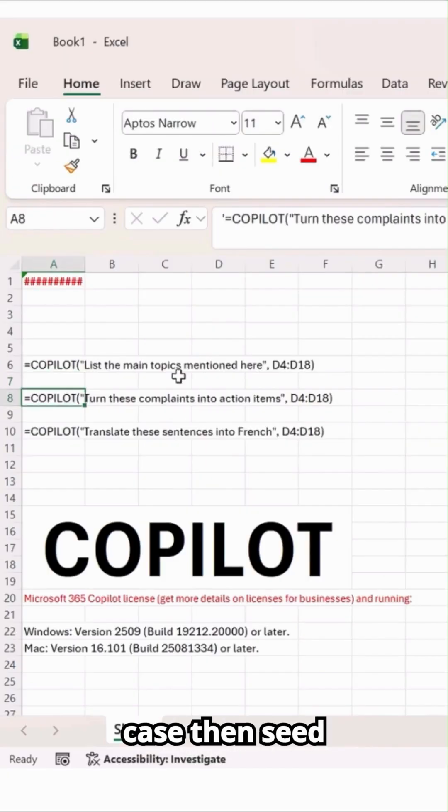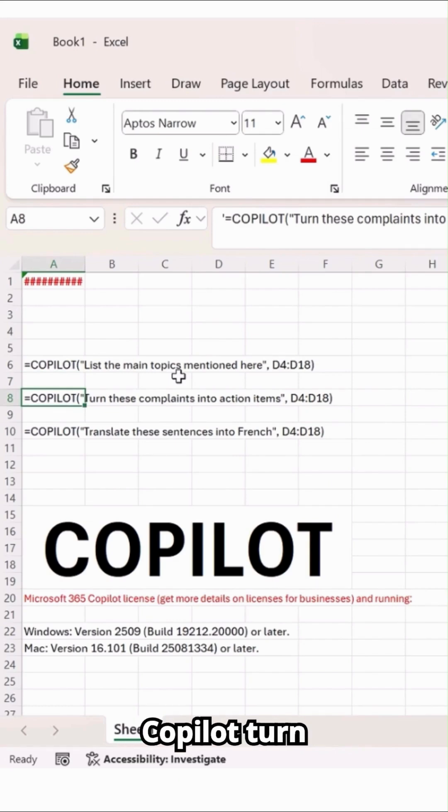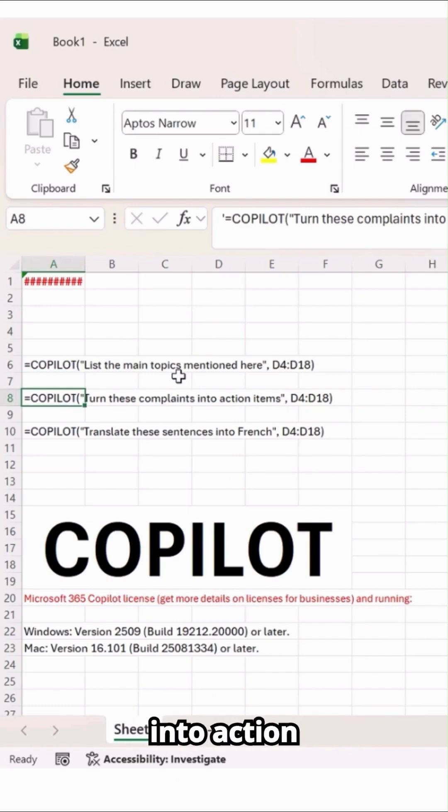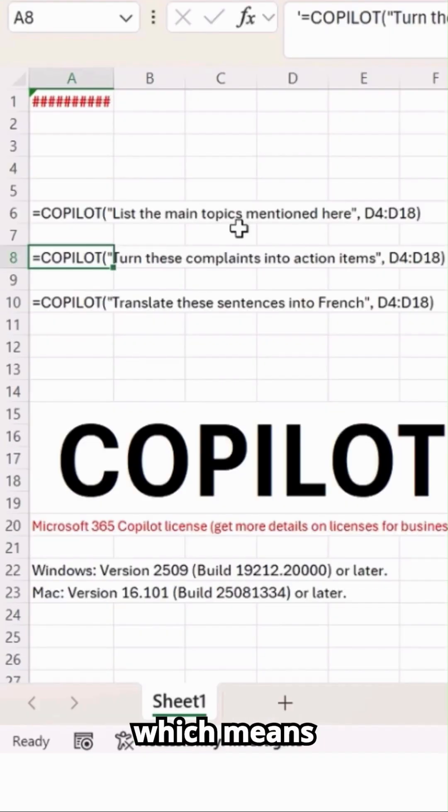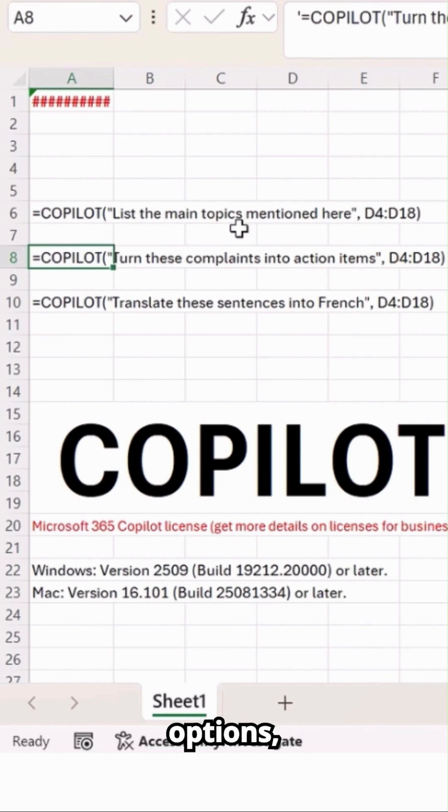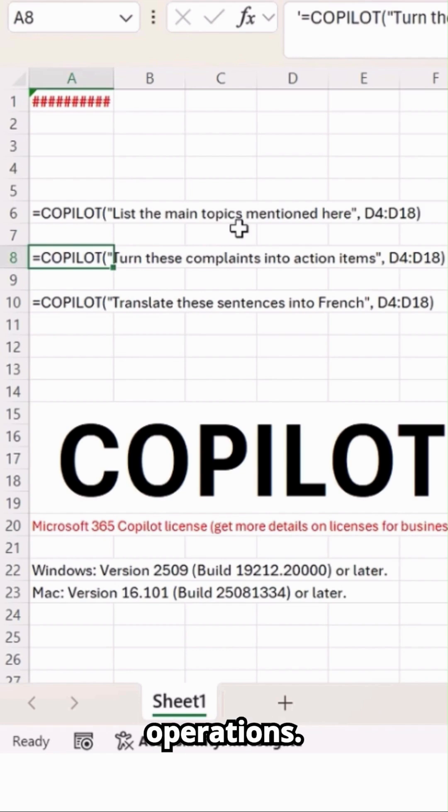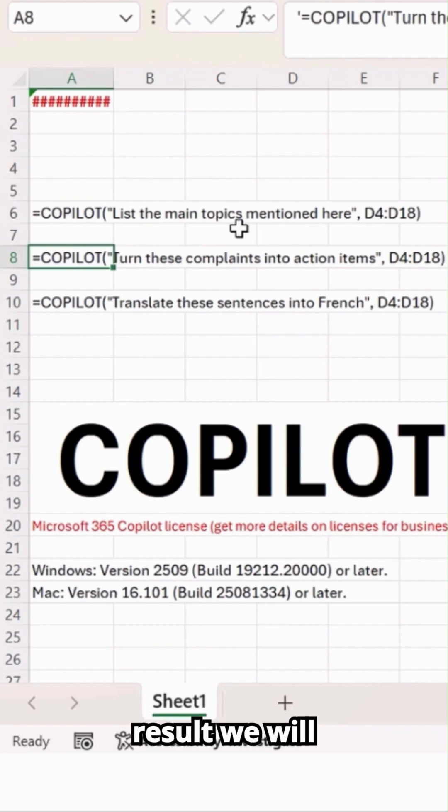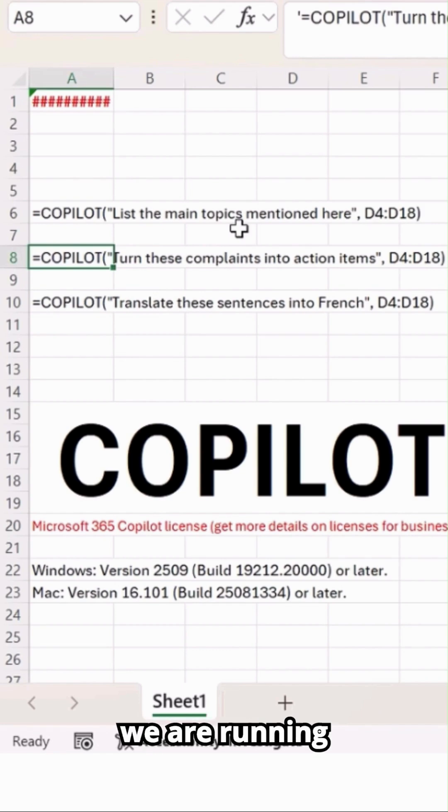And in the second case, you can see it over here. Copilot turn these complaints into action items. OK, which means clean, machinize more often, right? Add more options, reduce noise during the operations. This kind of result we will get it while we are running this kind of formula in Excel spreadsheet.